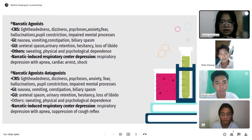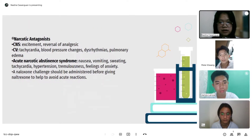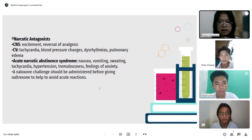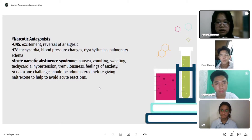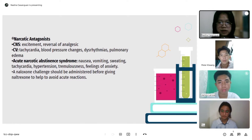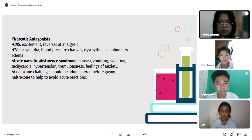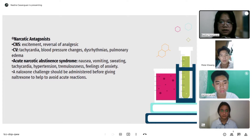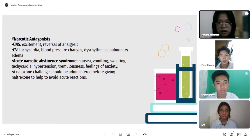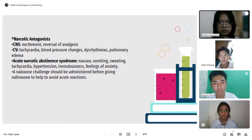Additional effects for narcotic agonist-antagonists include respiratory depression with apnea and suppression of the cough reflex. For the narcotic antagonist, CNS effects include excitement and reversal of analgesia. CV effects include tachycardia, blood pressure changes, dysrhythmias, and pulmonary edema. Acute narcotic abstinence syndrome may also occur with nausea, vomiting, sweating, tachycardia, hypertension, tremulousness, and feelings of anxiety. Therefore, a naloxone challenge should be administered before giving naltrexone to help avoid acute reactions.